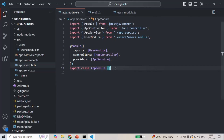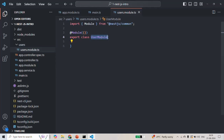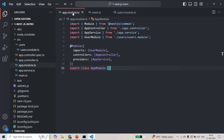This is how we can create a module manually. We created a folder called 'users', inside that we created users.module.ts, inside that file we created the UserModule class, decorated it with the @Module decorator, and then registered this UserModule class inside the app module. Everything was done manually.